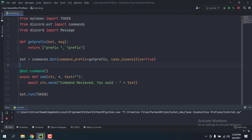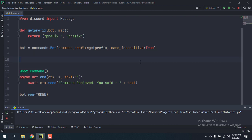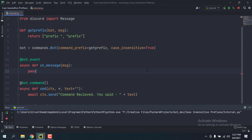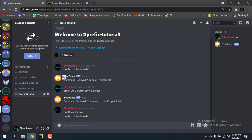We'll use process_commands inside of an on_message event. So I'm just going to quickly make one: @bot.event, async def on_message, and then it takes the message. As soon as I do that and just pass, you'll notice that my commands have stopped working.